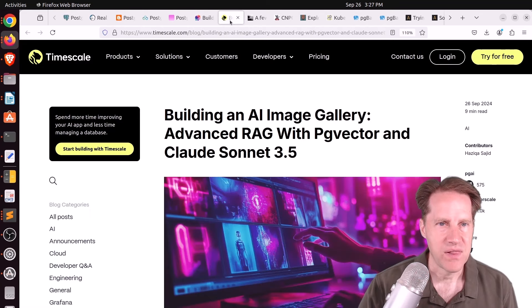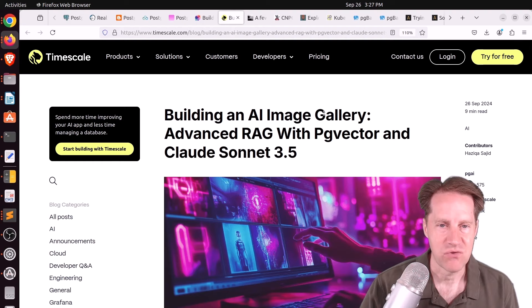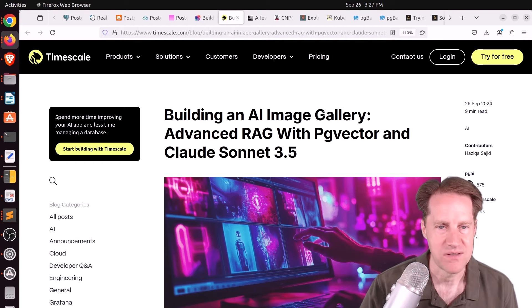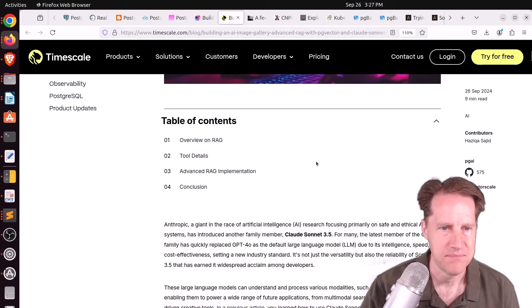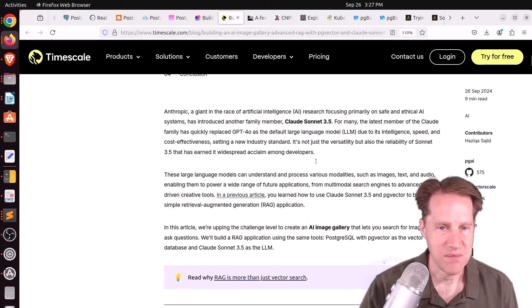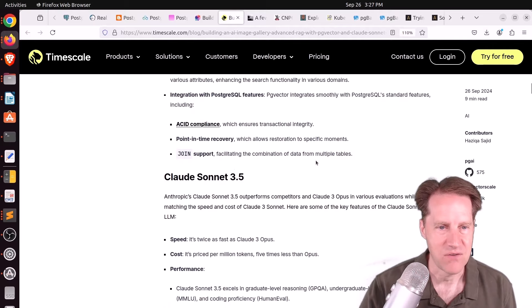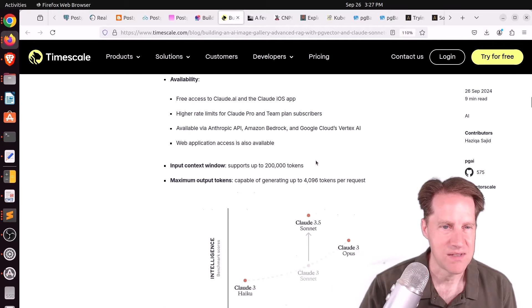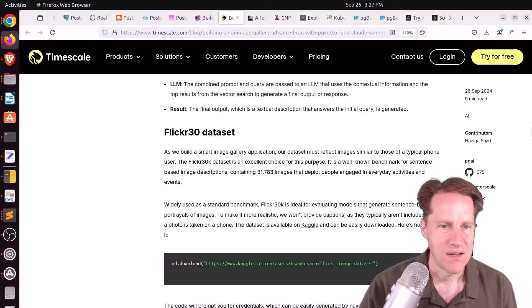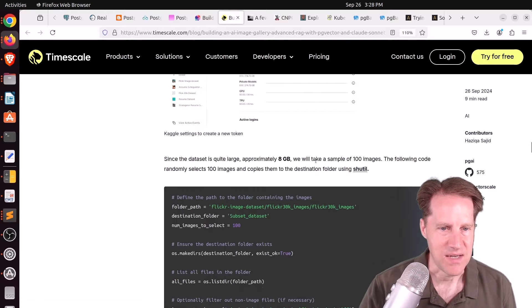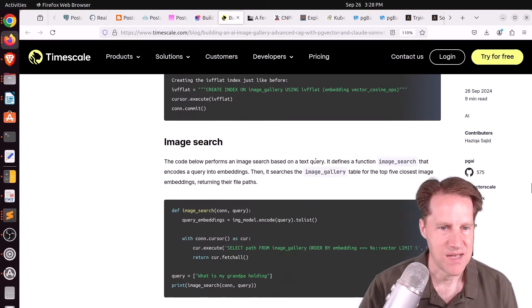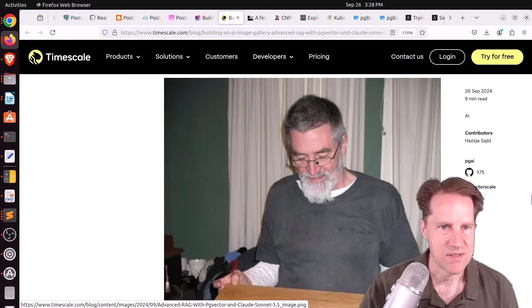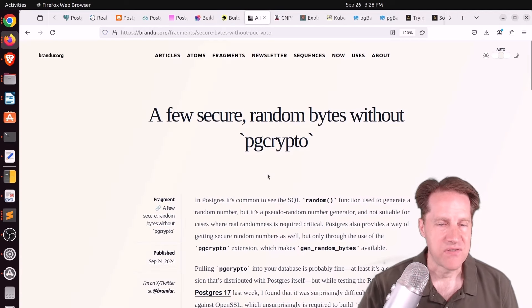I actually haven't seen image comparison searches or finding images based upon text. But if you want to learn more about it, definitely check out Timbo.io here. As well as the next post, building an AI image gallery, advanced RAG with PG Vector and Claude Sonnet 3.5. This is from timescale.com. And they're essentially building the same thing, just using a different model, but still allowing image searching as well as by text. So you can check out this example if you're interested as well.